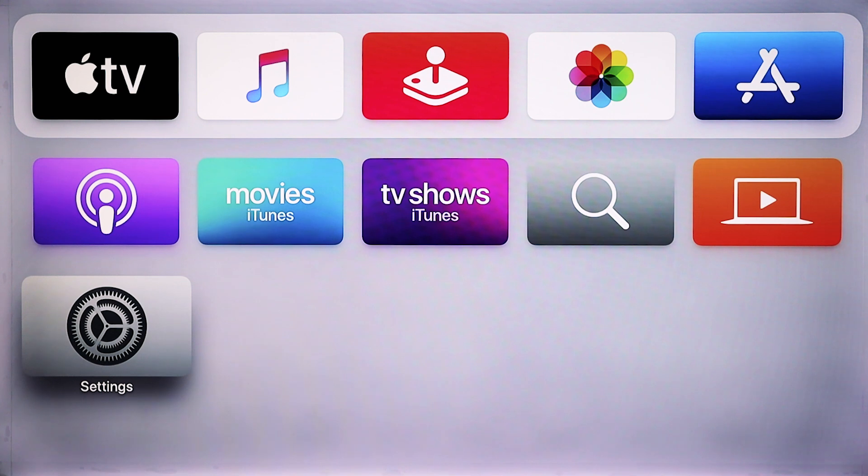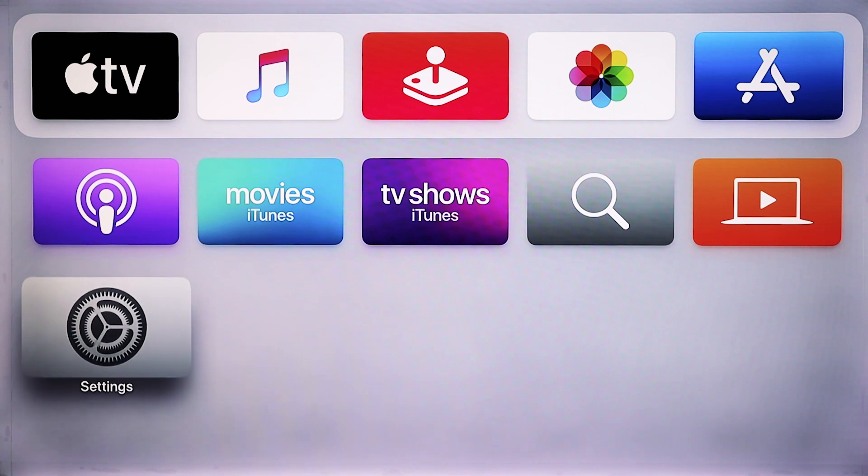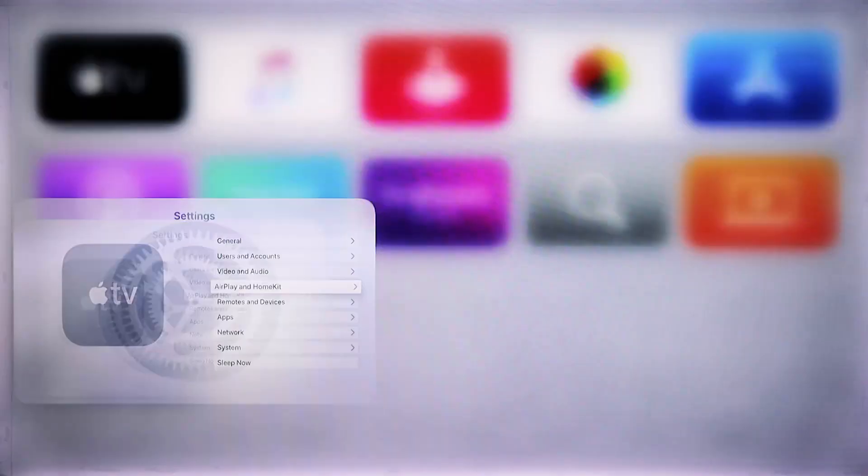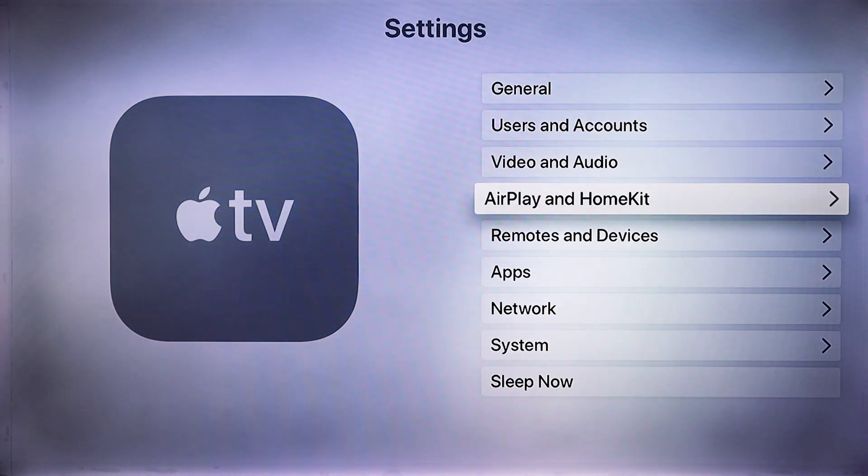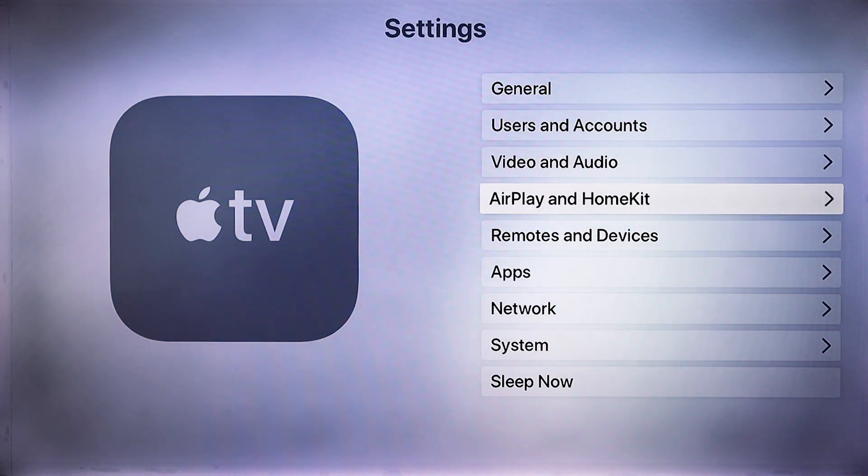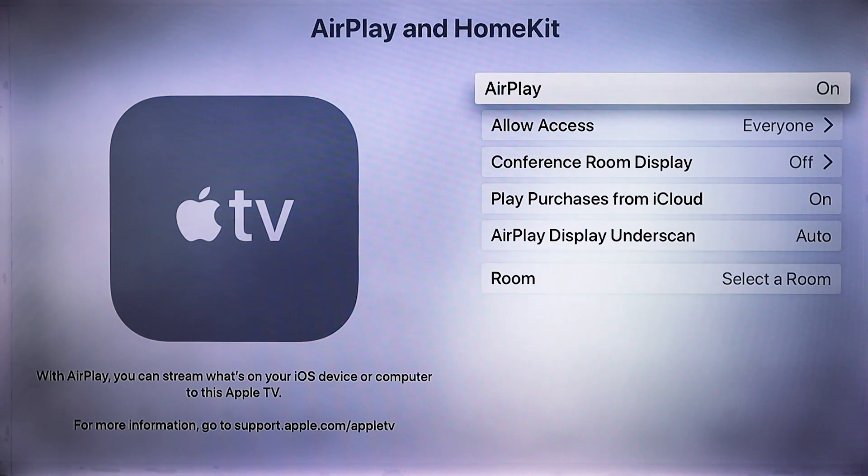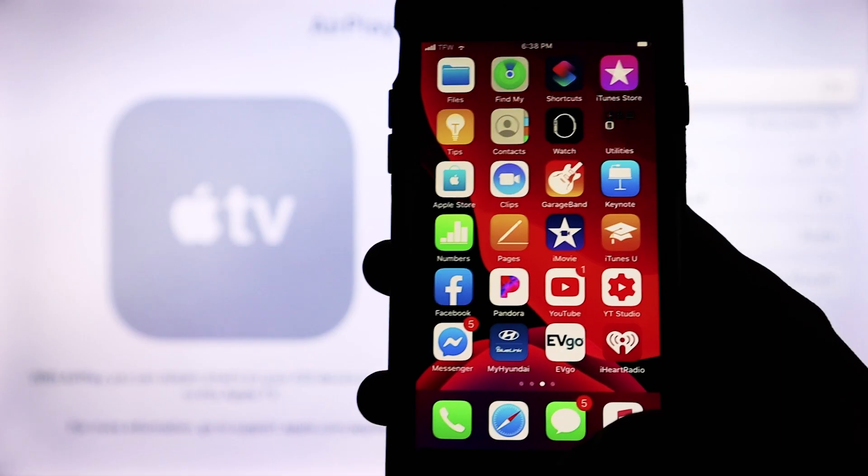So here in the home page of our Apple TV, we're going to go down to settings. In settings, we're going to click on AirPlay and HomeKit, and we want to make sure that AirPlay is on.